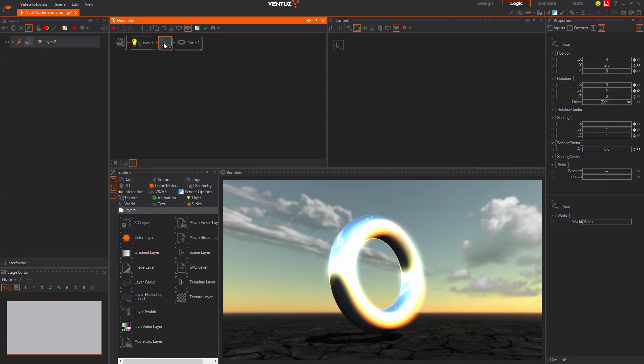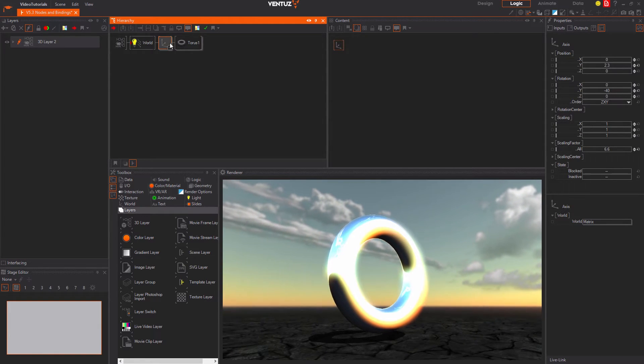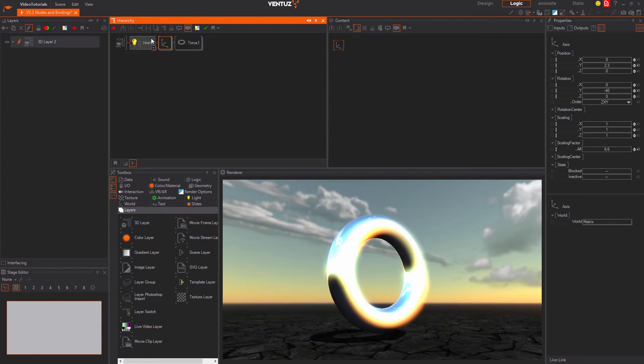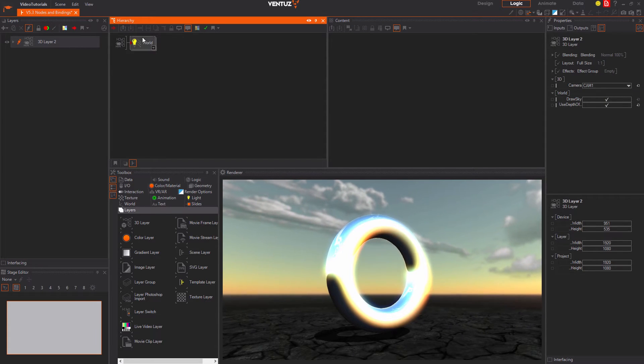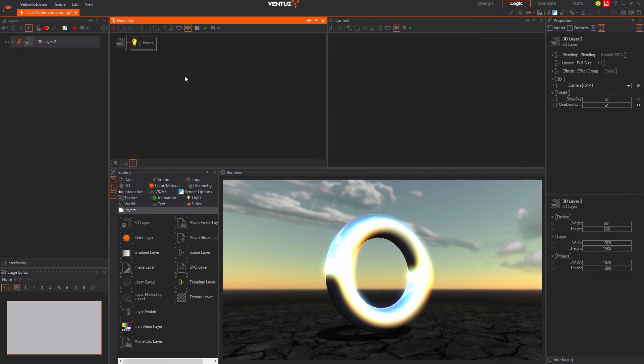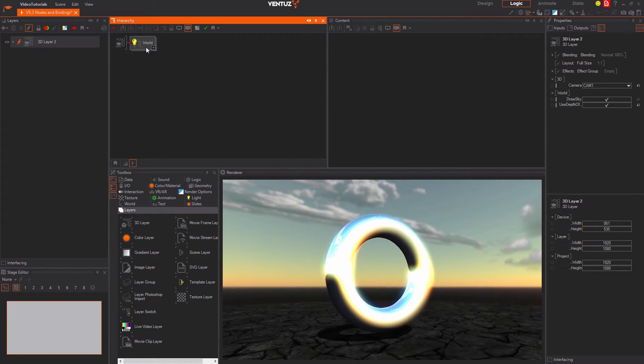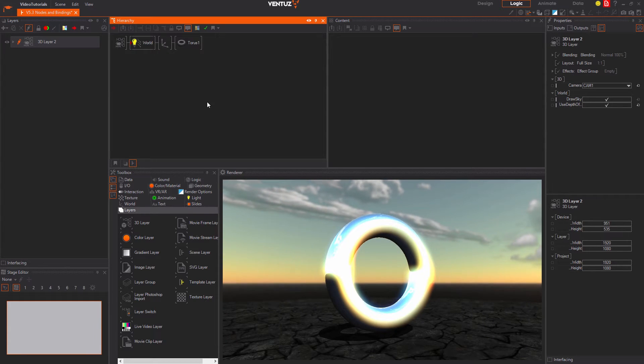You can hide a whole subtree of a node by right clicking it. It will still affect the render process but it will not be shown in the editor anymore. To show it again you can right click it again.